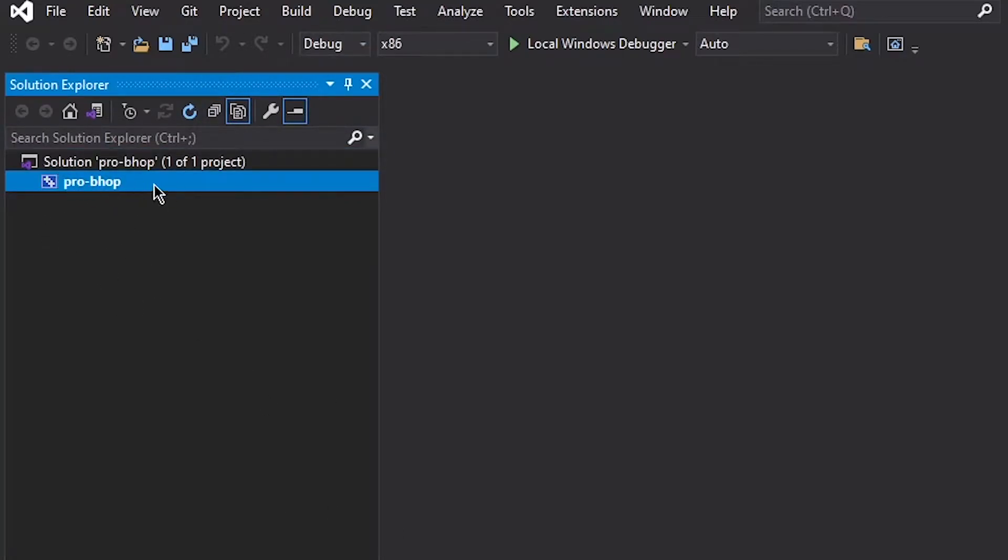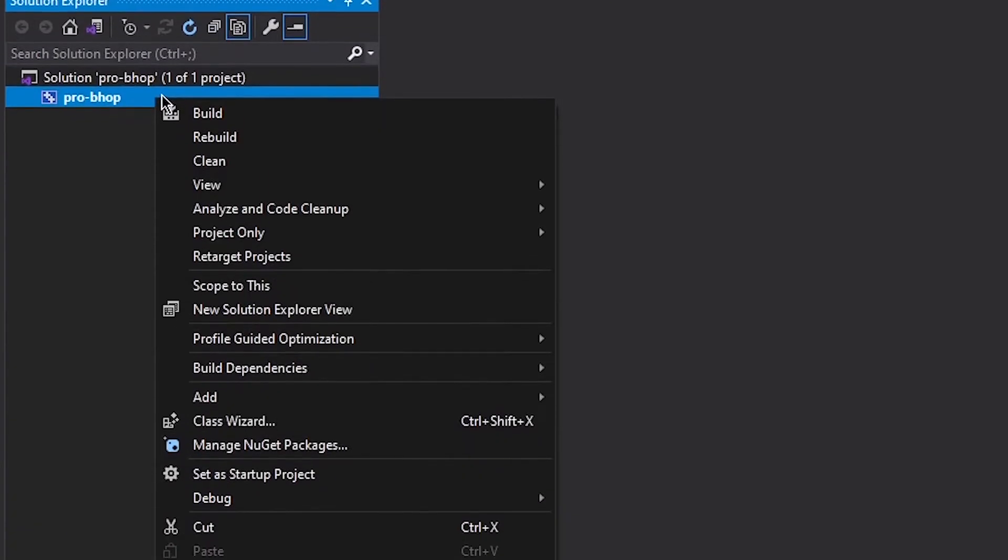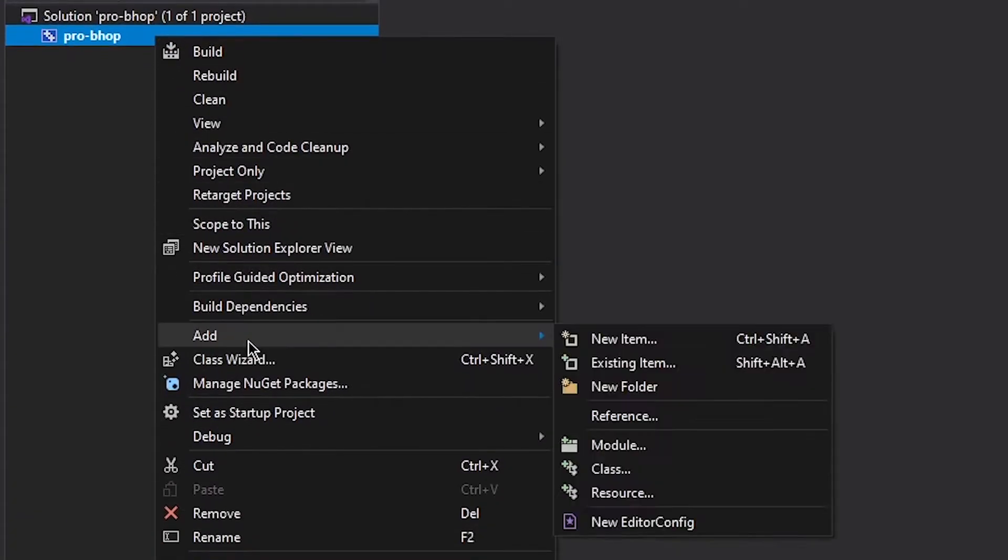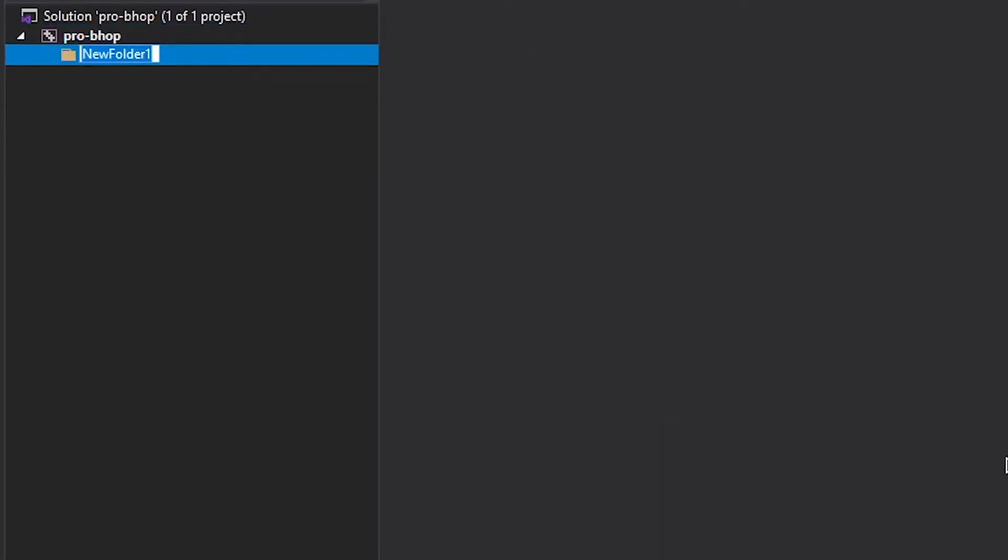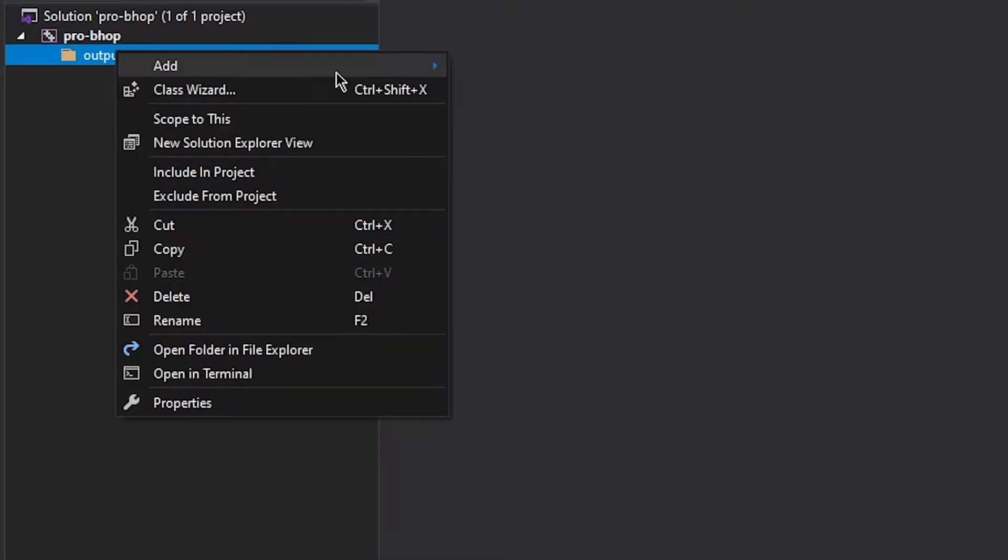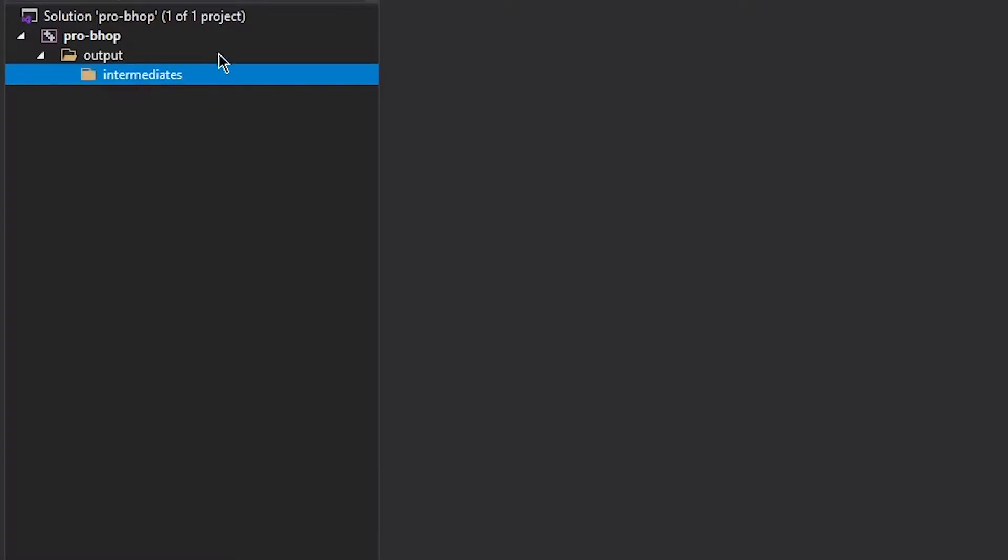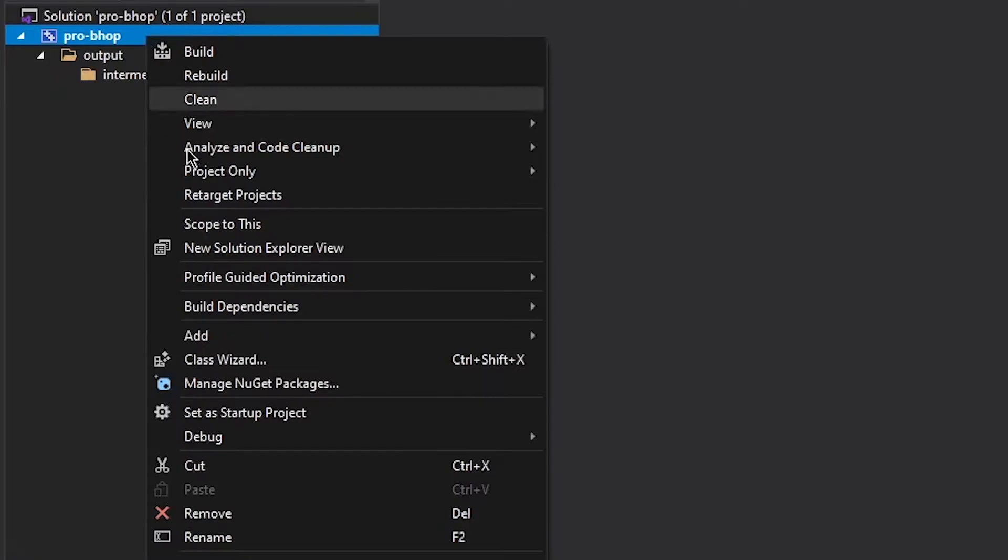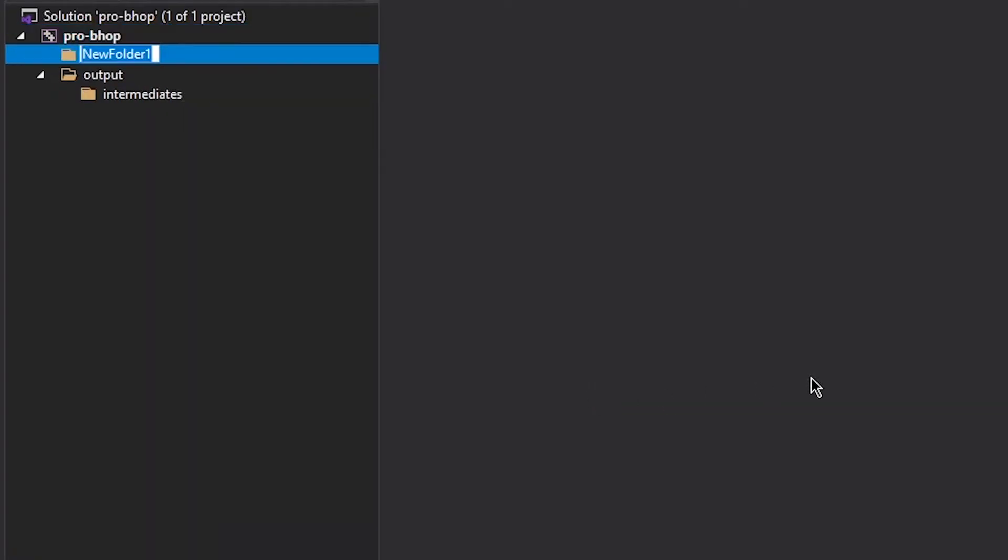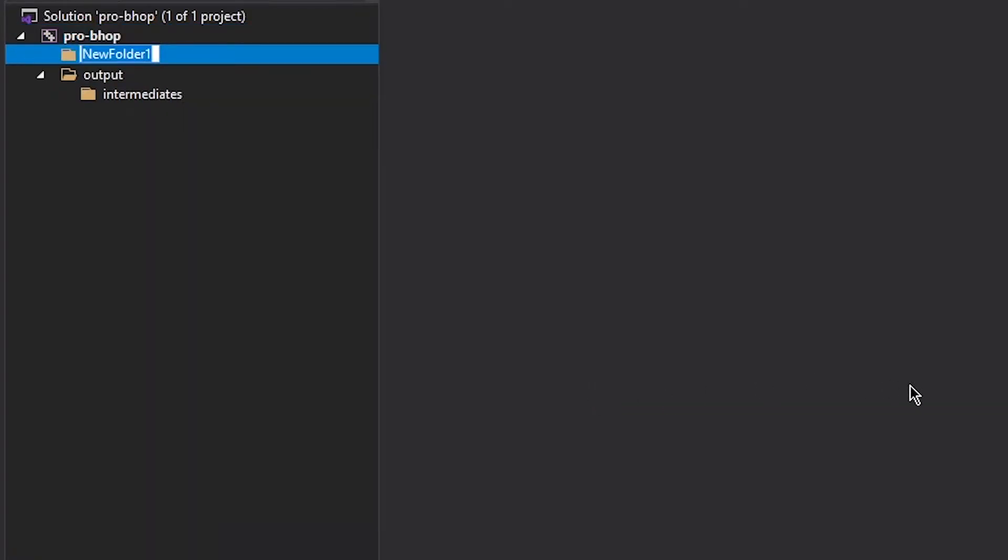Now over here, you see all of these weird files. I don't care about these. So go ahead and click this button, show all files. And this will show the files like they are on your disk. Make sure you have ProBehop selected and go ahead and add a folder called output.